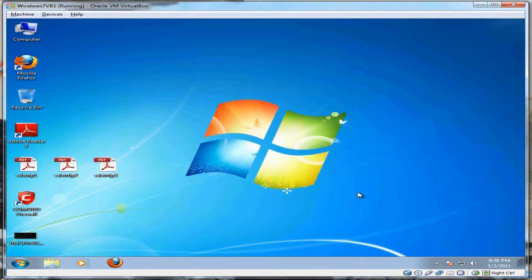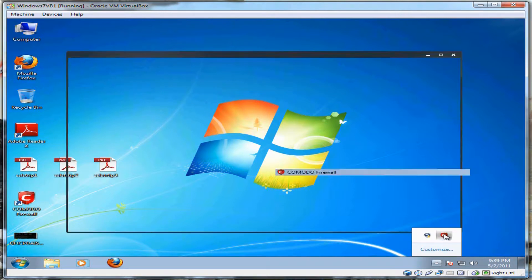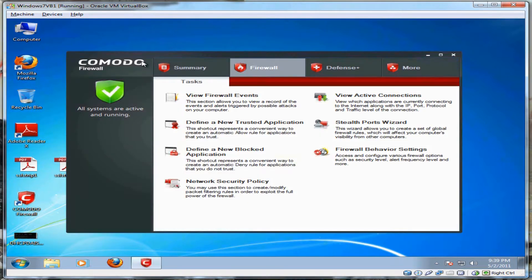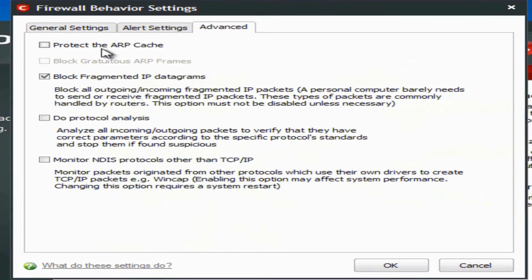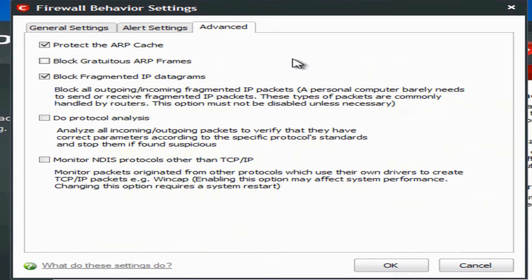One alternative is to install a piece of software on your computer that will automatically do this for you. A lot of third-party firewalls, such as Komodo Firewall, have this feature built in. All you have to do is go into the options and enable ARP protection, and it will protect your ARP cache against ARP spoofing, ARP poisoning, and other methods of ARP poisoning attacks.